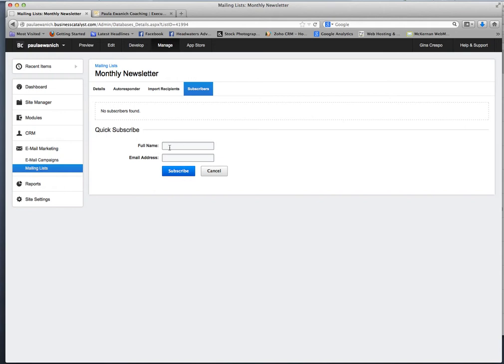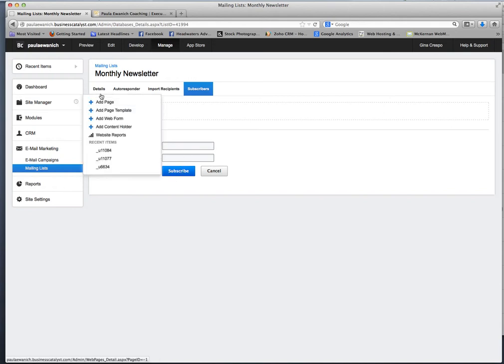And if you just want to add someone quickly and I would recommend if you didn't put yourself in that list to add yourself right here because you do want to see how those emails are coming through and when they're dropping. So you can add someone really quick right here in this little tab.